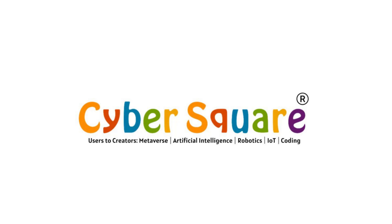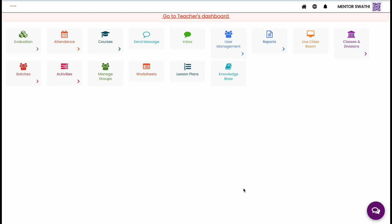Greetings from CyberSquare. Today, we will discuss how to check course progress, rank list, and evaluate answers submitted by students.